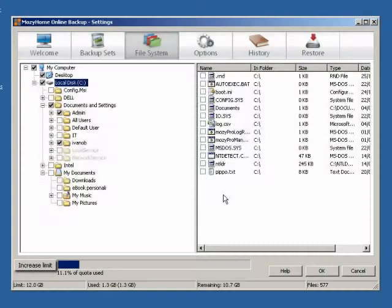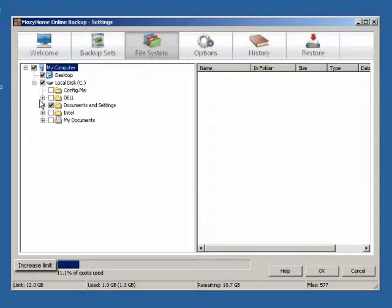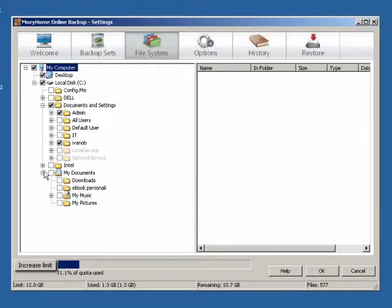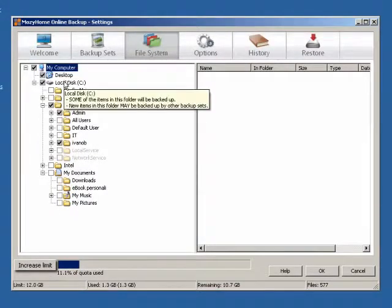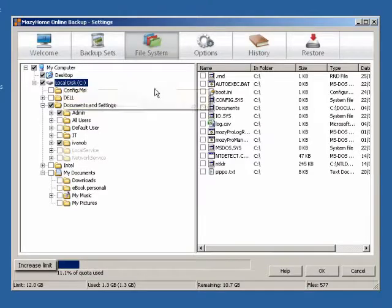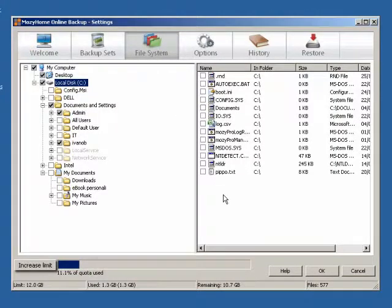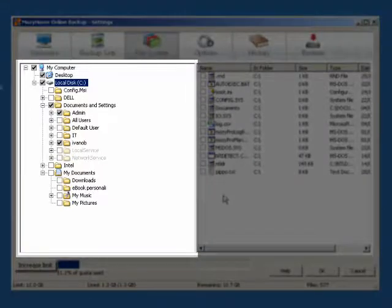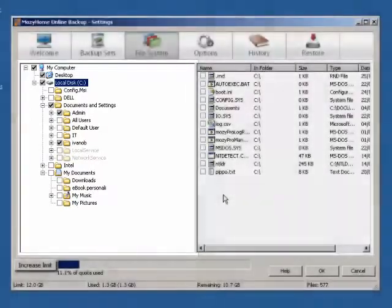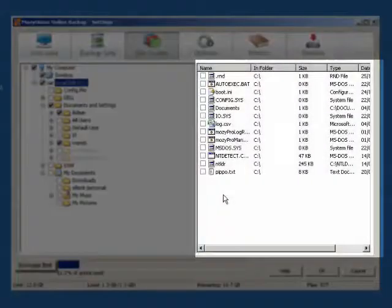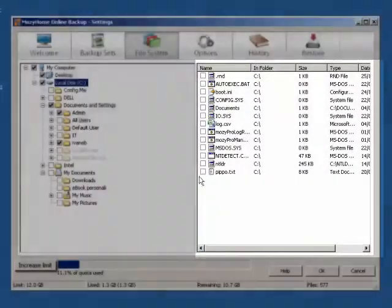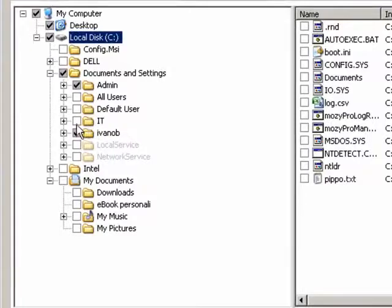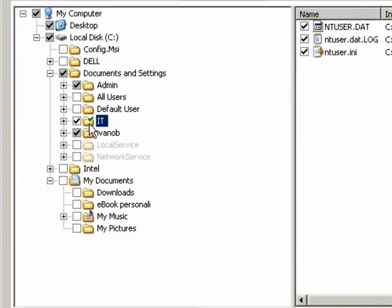One way to select files for backup is using the File System tab. The File System lets you select individual files or folders for backup. The File System category looks much like Windows Explorer, allowing you to view folders on the left and files on the right. To select a folder or file, click on the box next to it.